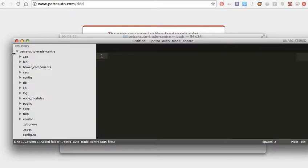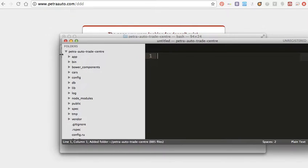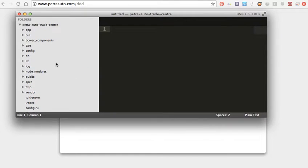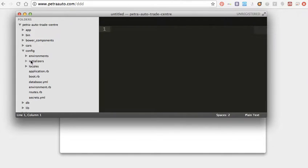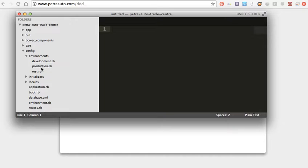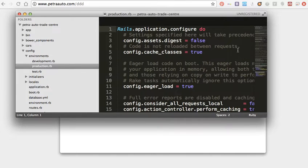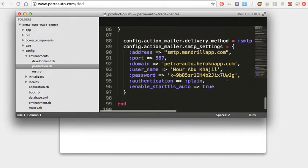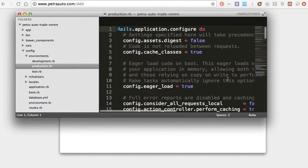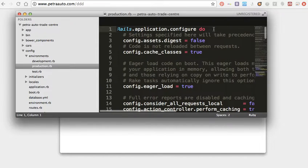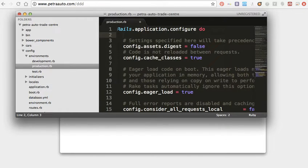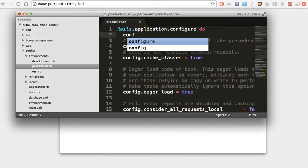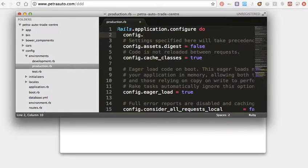So first of all I will open my Sublime and I want to add a root exceptions back in my main roots. I will add it to my application, to my production.rb.